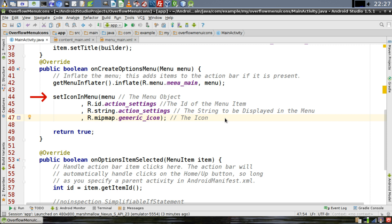Make sure you pass it the menu object, the ID of the menu item that the icon is going to appear next to, the string that you're going to want displayed in the menu item, and also the ID for the icon itself. And that's all there is to it.